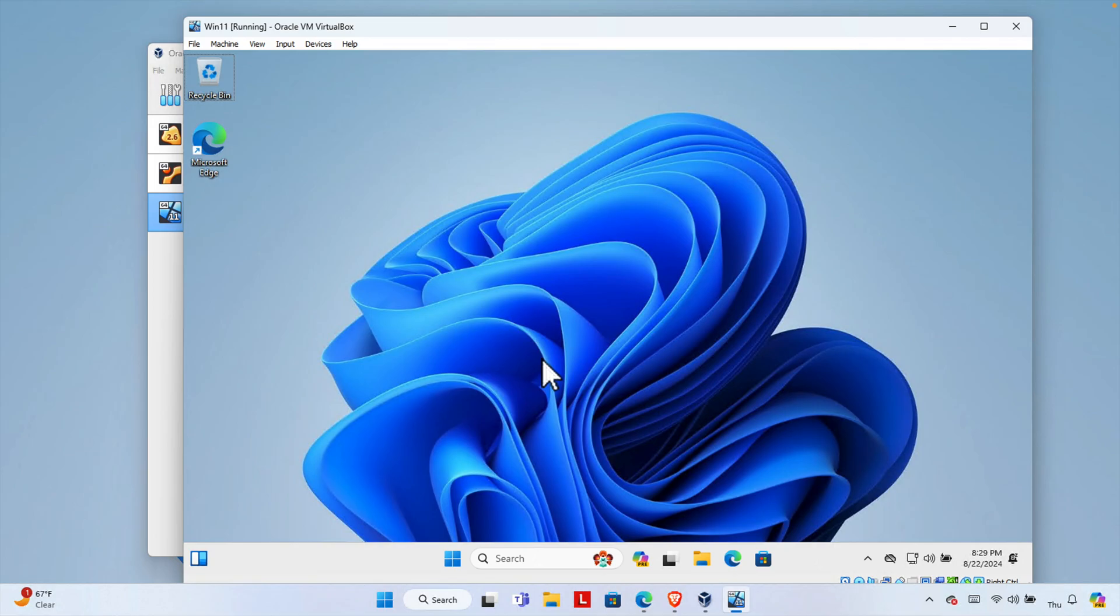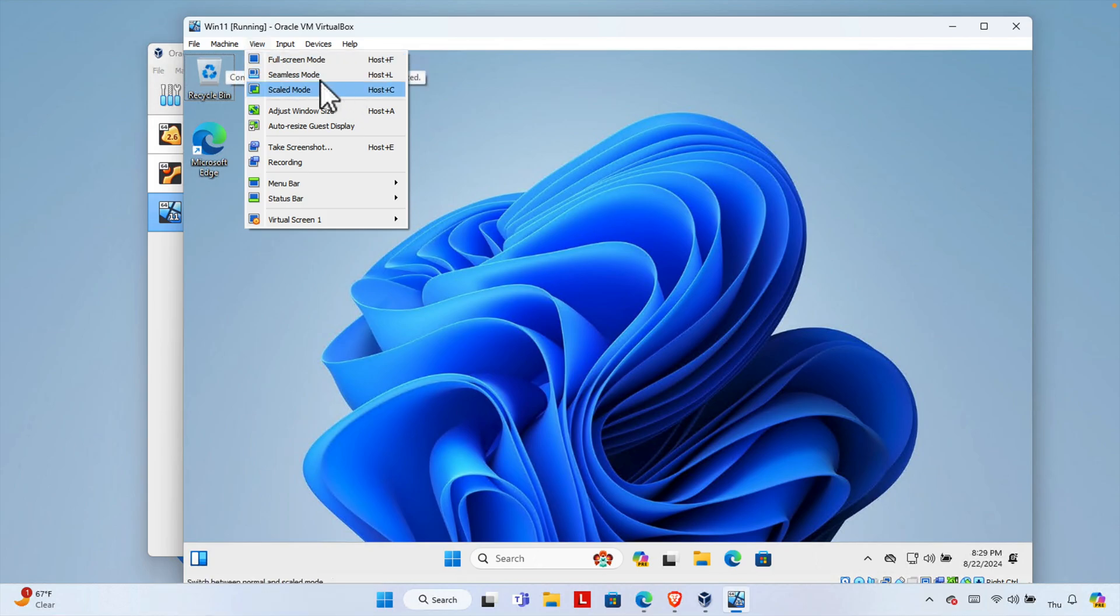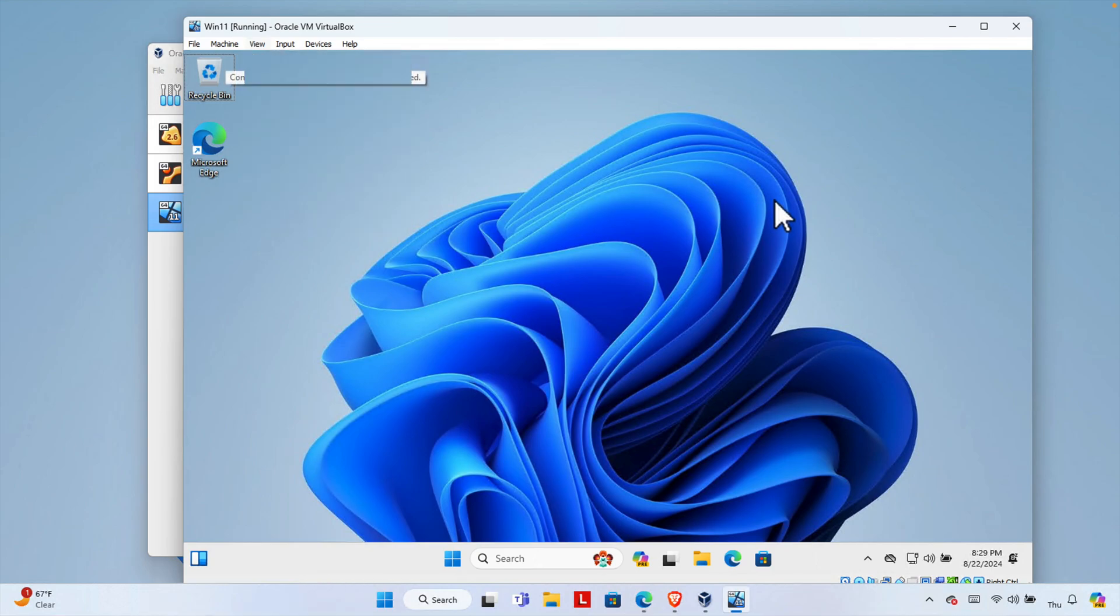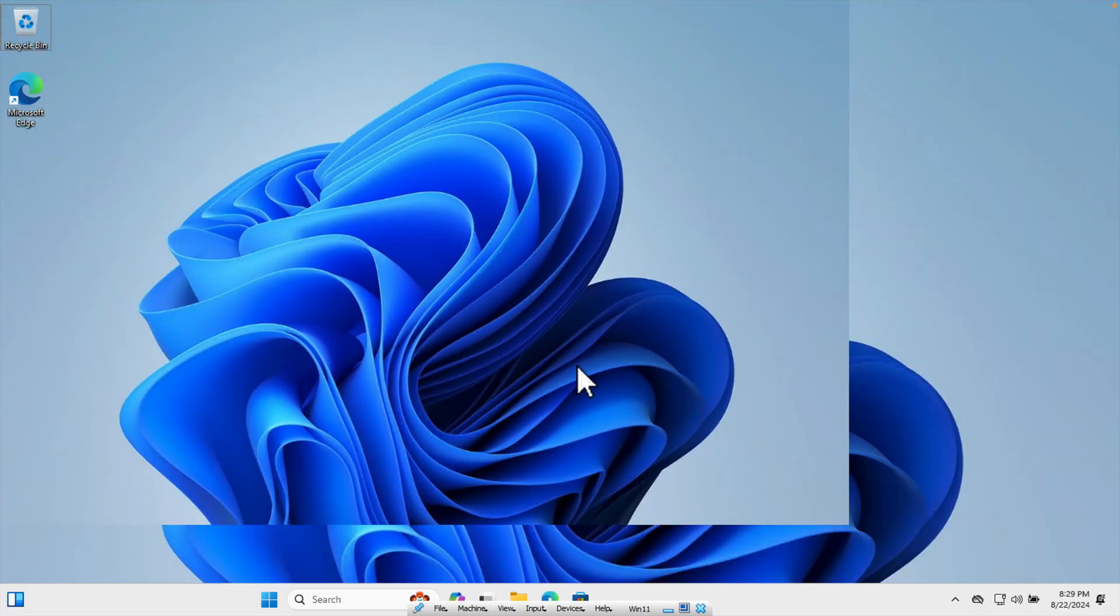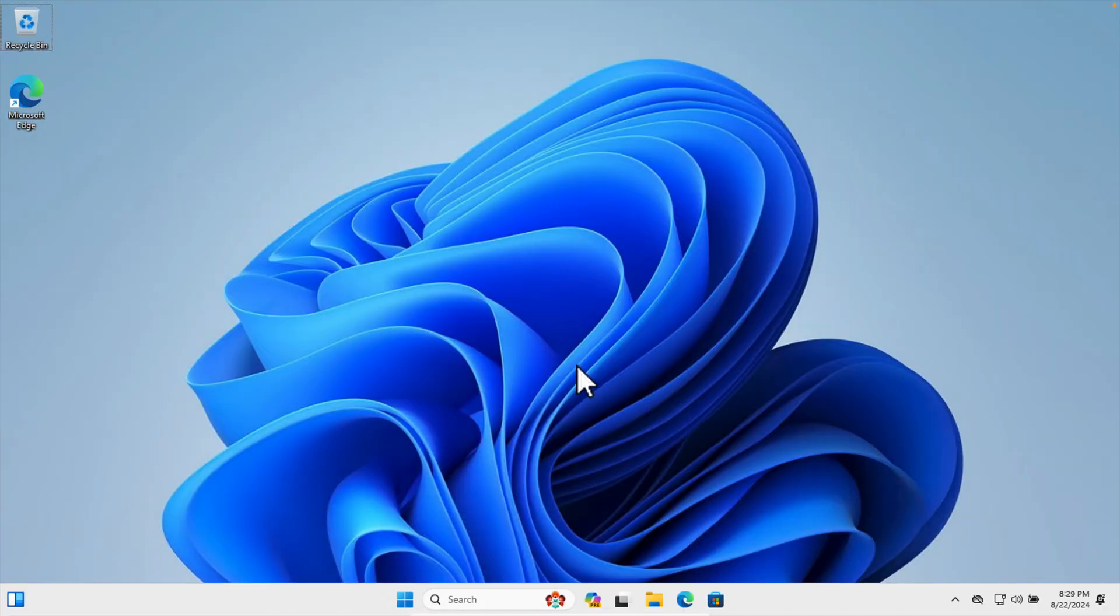That's the previous screen. So that's it - in this way we can easily switch. If we want to do full screen mode again, we can do it two ways: we can go to View, Full Screen Mode, or we can hold the right control key and F key together. It will show this menu, and from here we can click the Switch button and it will be full screen mode. So in this way we can easily switch from full screen mode to regular screen mode. Thank you for watching the video.